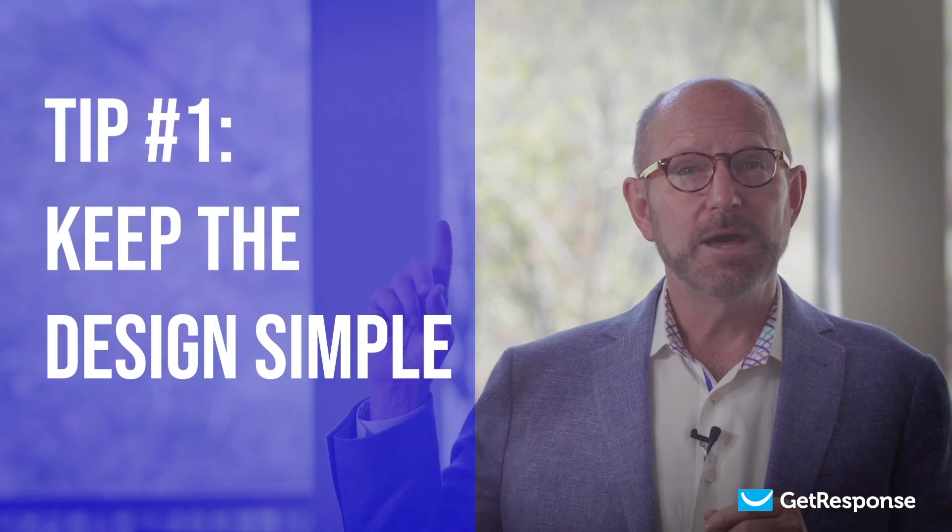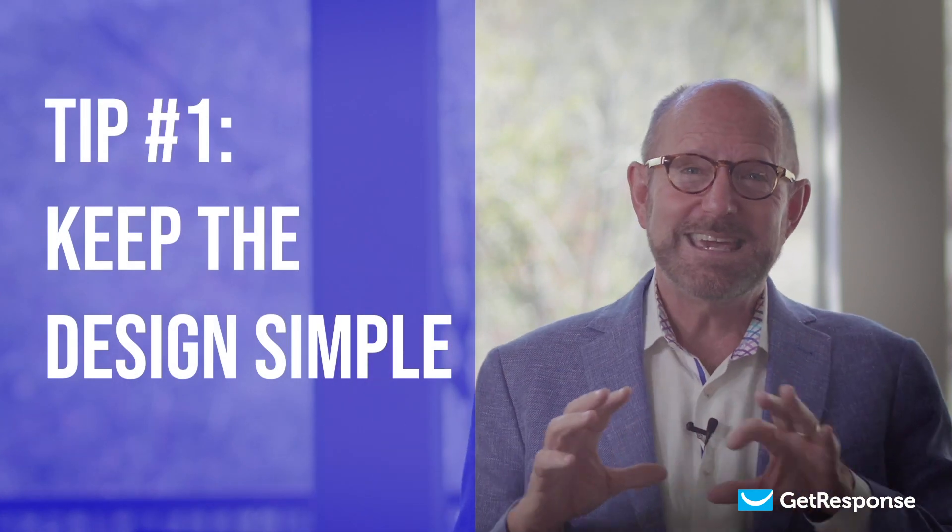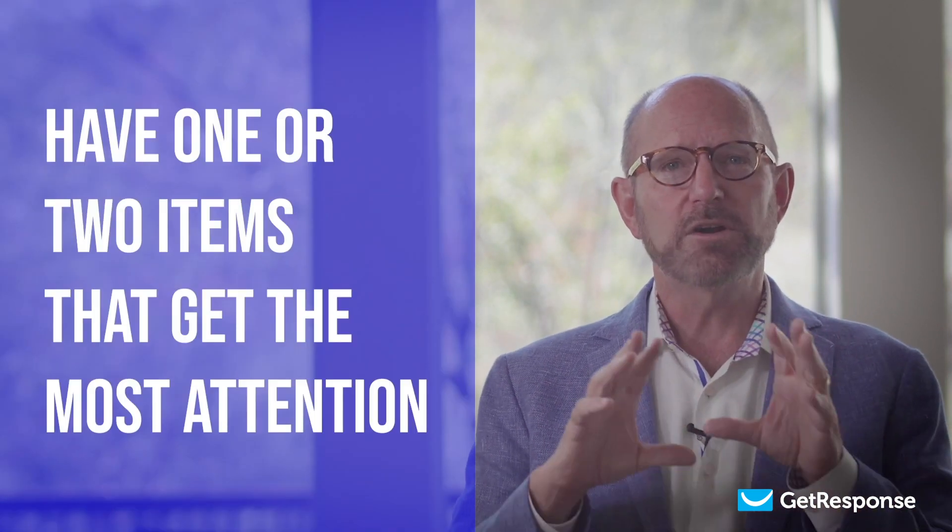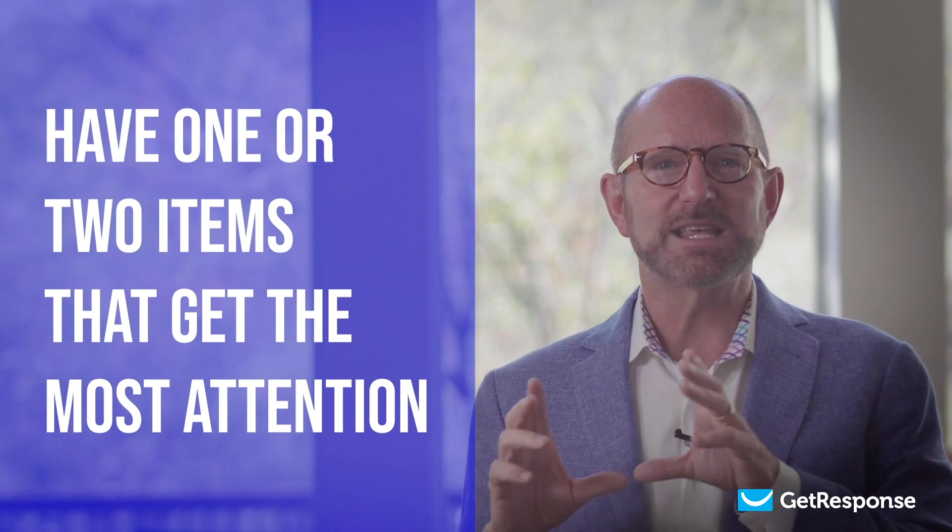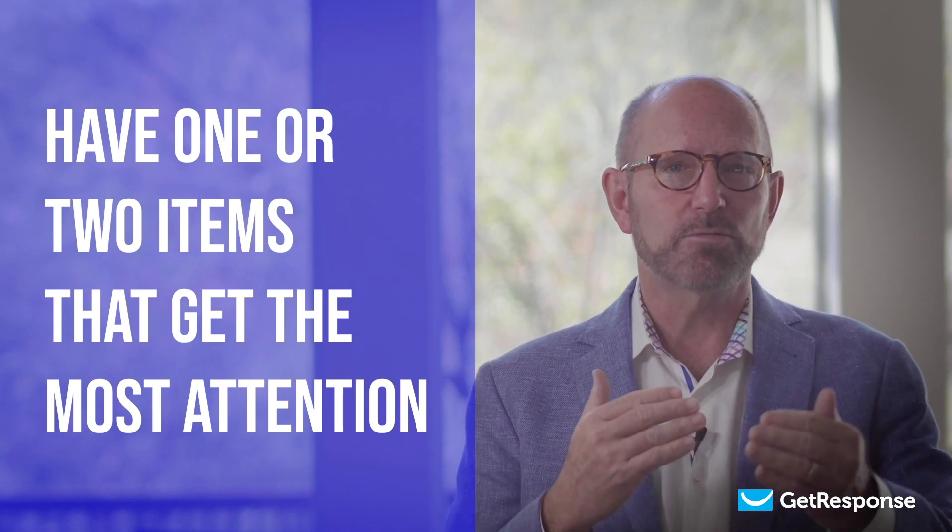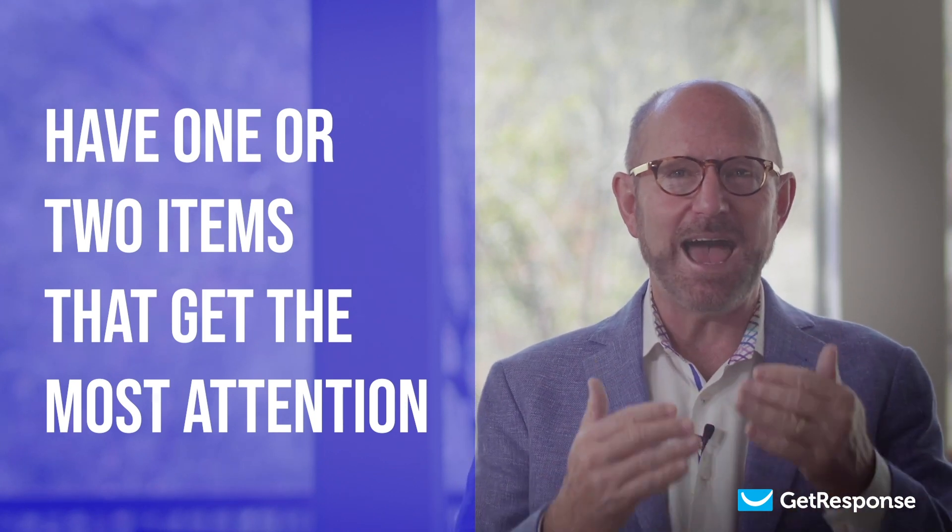Okay, let's move on to the landing page tips, and then we'll do the short tutorial. Landing page tip number one: keep the design simple. A good landing page has one or two primary objects that draw the most attention. If each object on the landing page is the same size or emphasis, your visitors won't know where to look. So have one or two items that get the most attention, and then three or four items after that that close the deal.